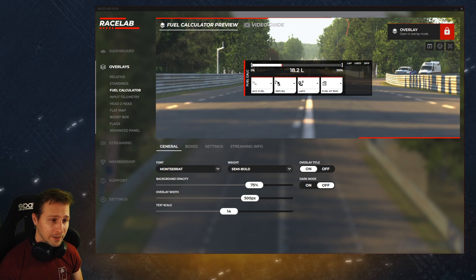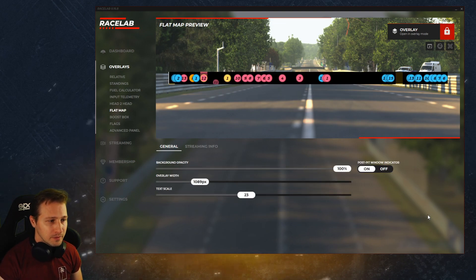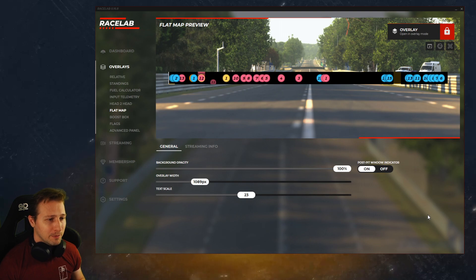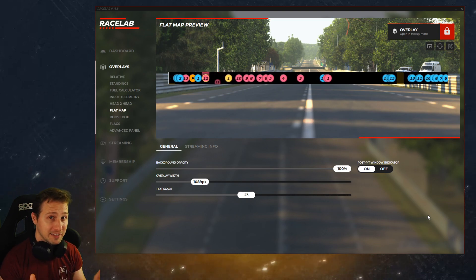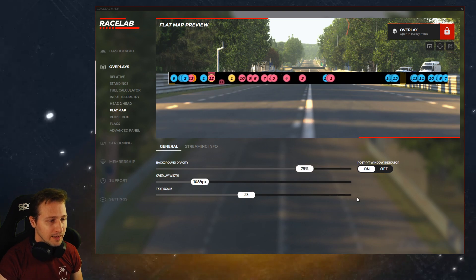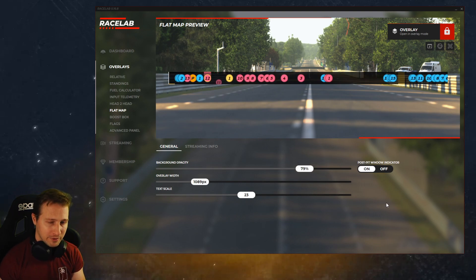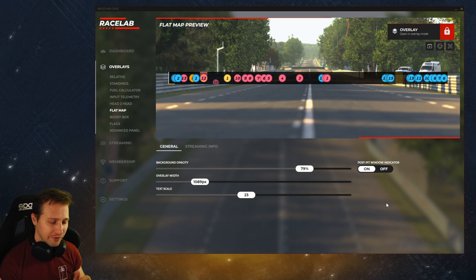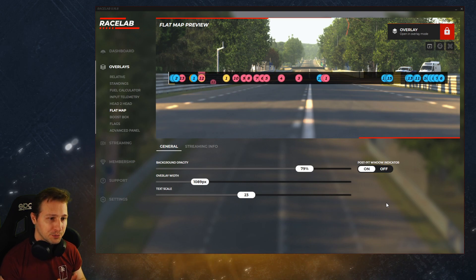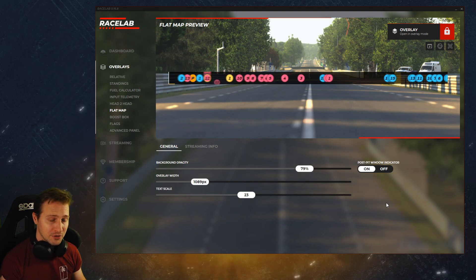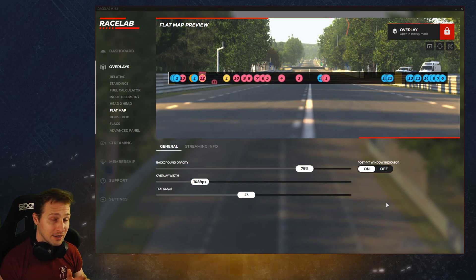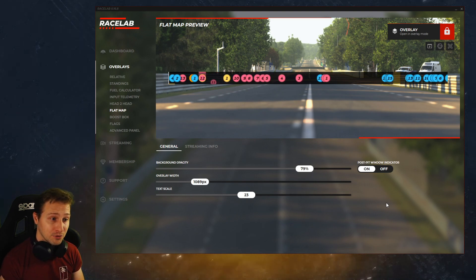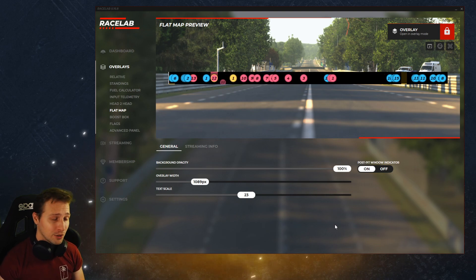Now flat map is basically a simplified or a flattened out track map. And we're gonna have track map at some point but we felt that flat map is probably more important for the initial release because it has some features that are really really unique and useful.